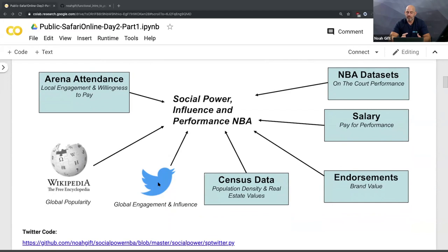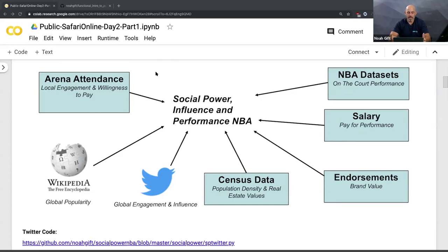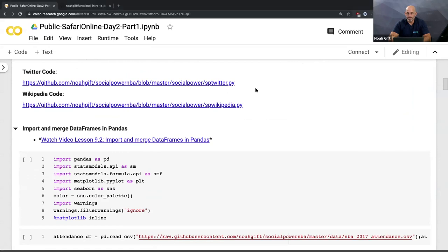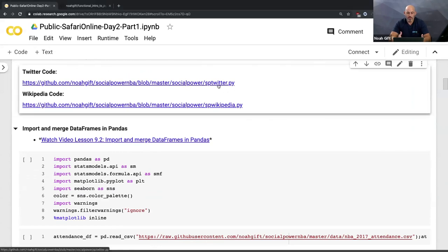I also looked at Twitter and found some really interesting things. Twitter and Wikipedia later became a very important way to predict who's going to be successful in the NBA. I also grabbed census data - population density, real estate values, endorsements, salary - and then finally the NBA performance dataset. To do comprehensive data science here, I had to find and hunt down seven different data sets. That's typical of a data science project.